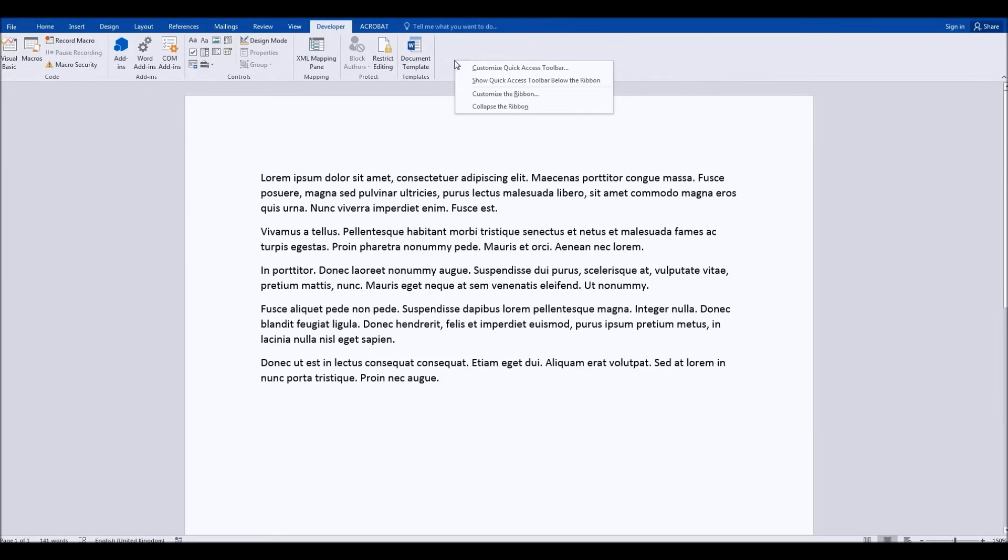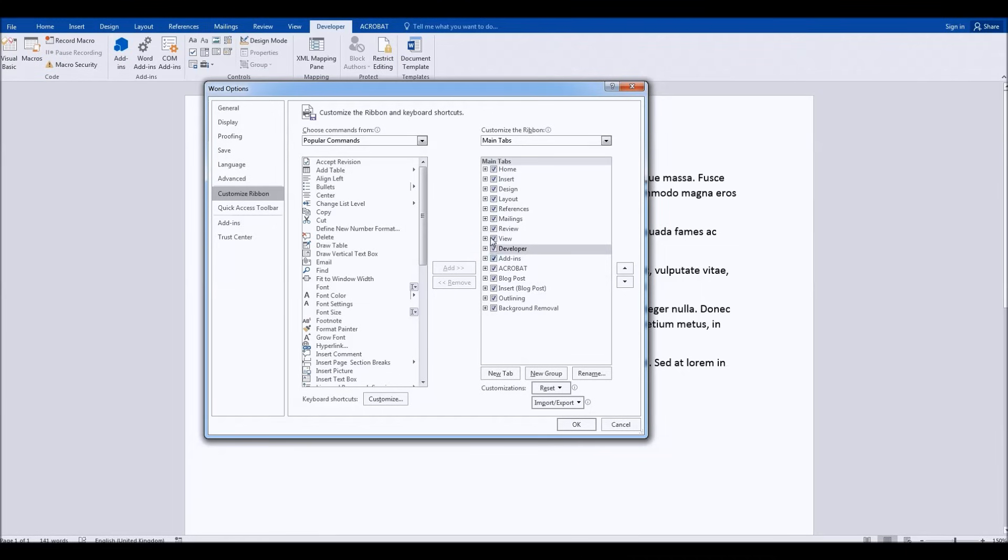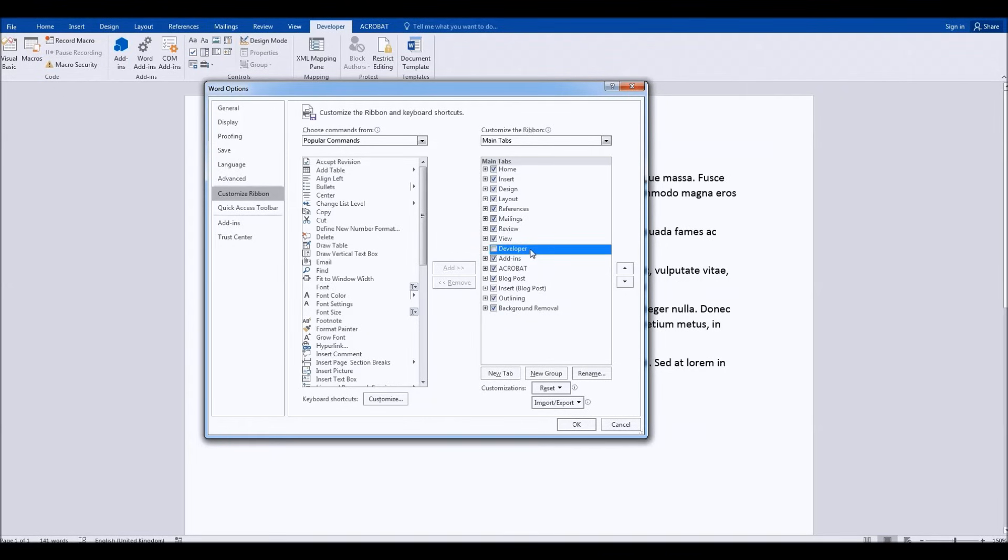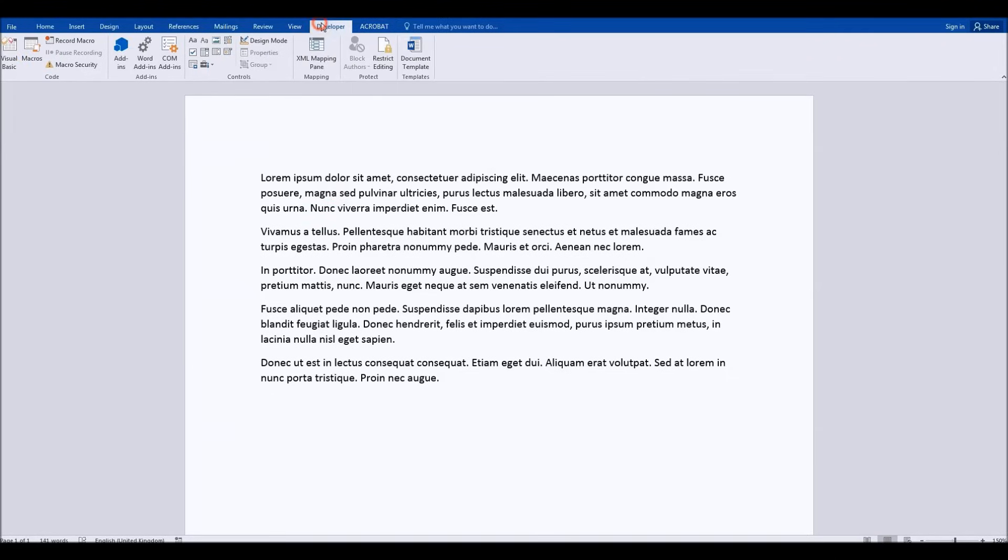All you have to do is right-click in a blank area of the ribbon at the top of the screen and choose customize the ribbon. When you've done that, have a look at the tabs list on the right-hand side here and you'll probably find that the developer tab is not checked by default. The developer tab is not visible, so all you need to do is put a little tick in that box there, click OK, and then you will have the developer tab.